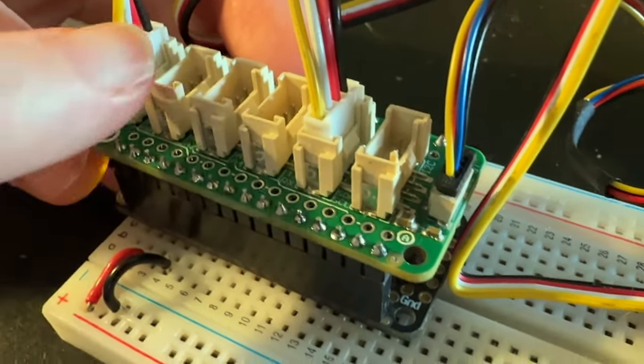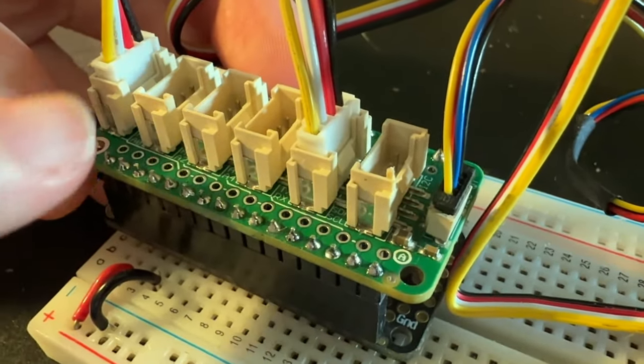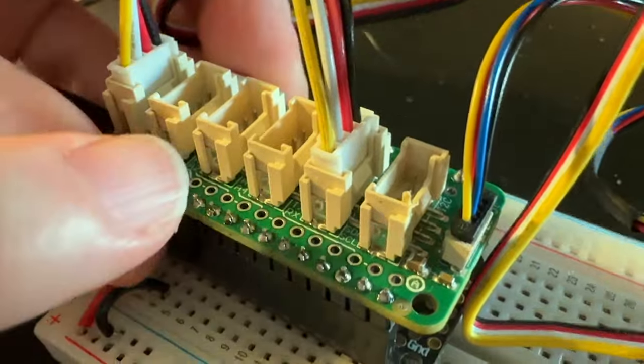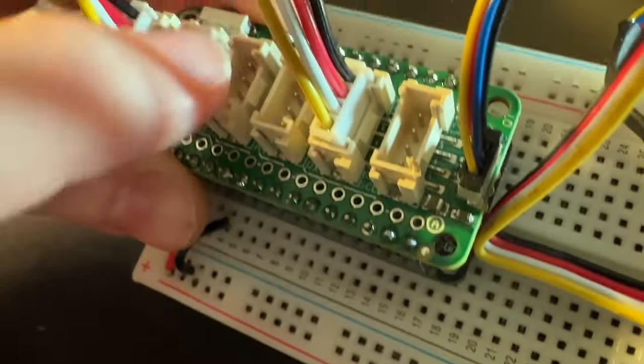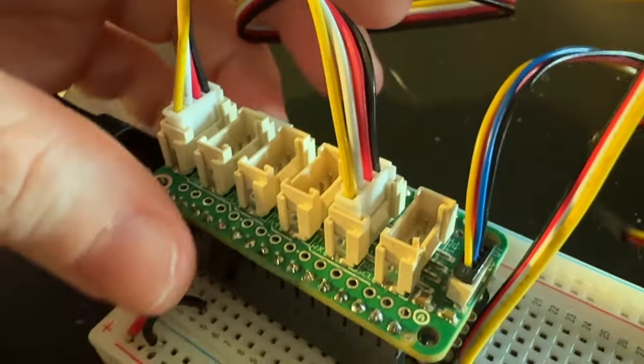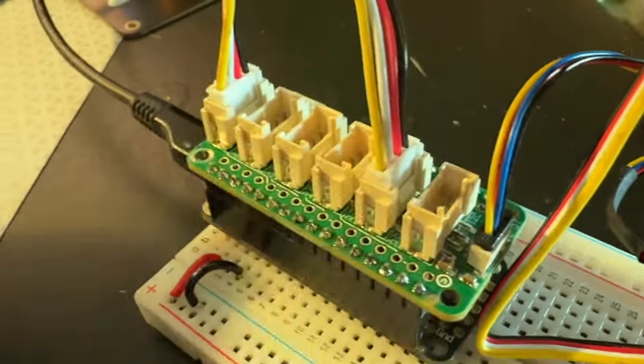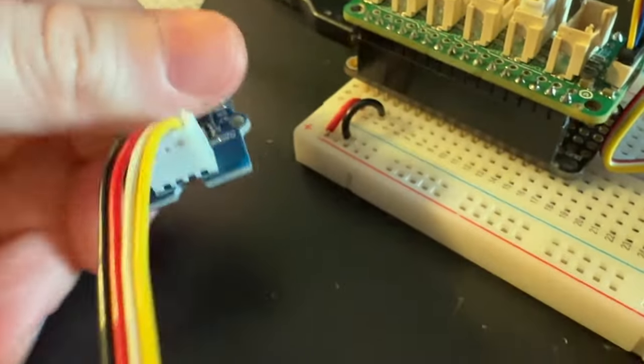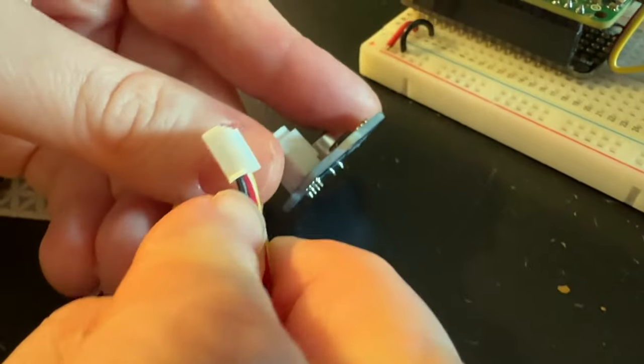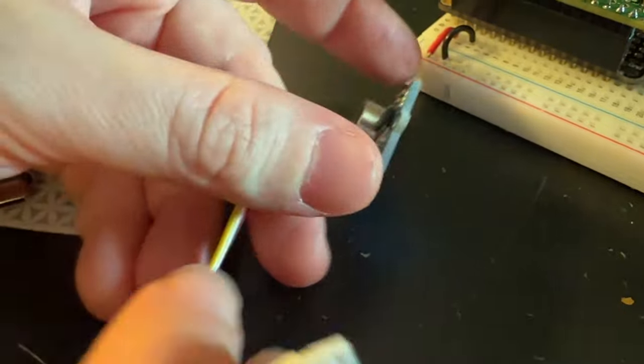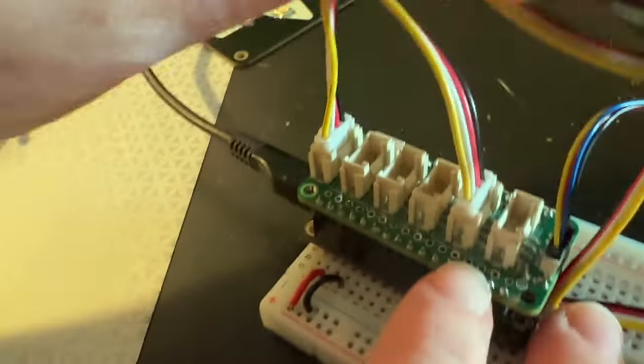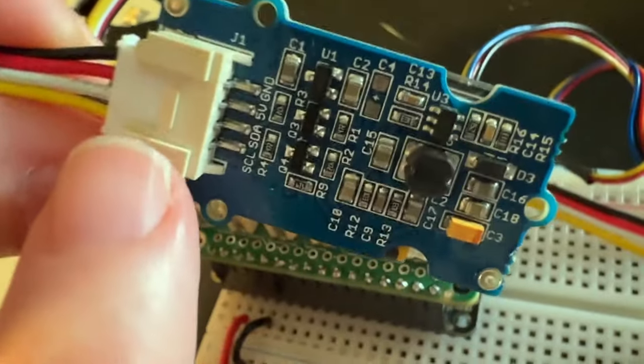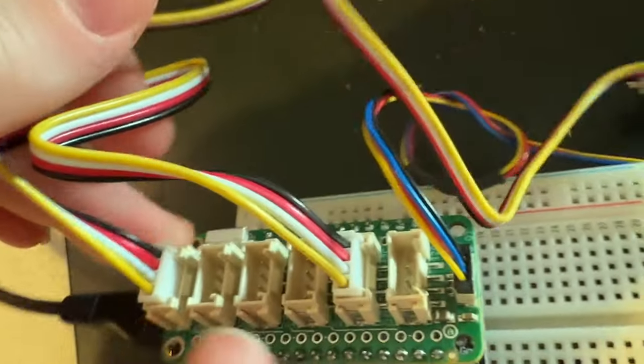This is a Grove Featherwing. This is the Seeed Grove standard, which uses this kind of funky connector. There's hundreds of Grove sensors available. They tend to use an analog input, but some use two digital, some use I2C. This OLED here uses the I2C connection.